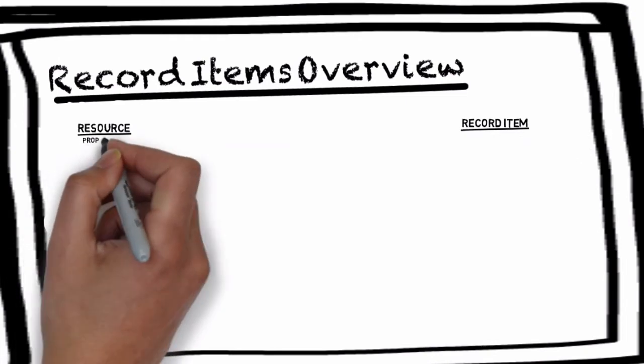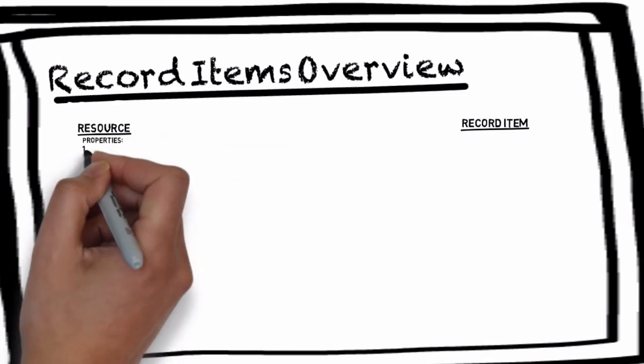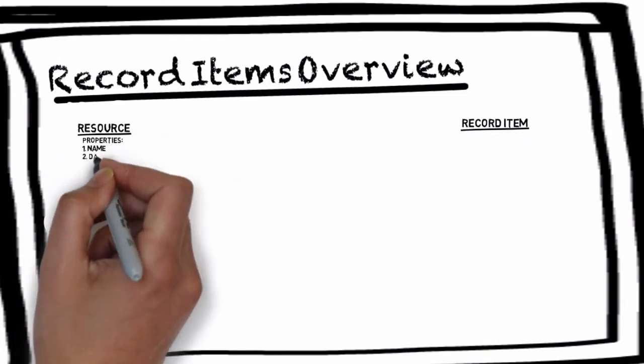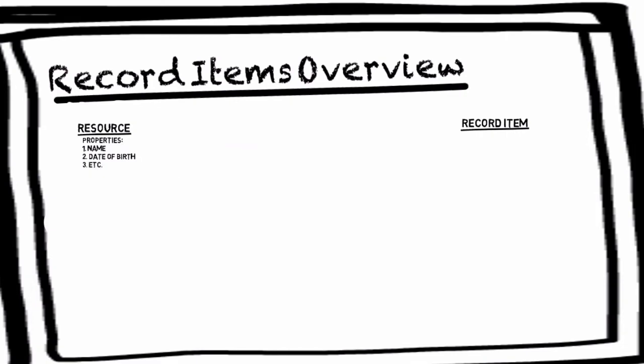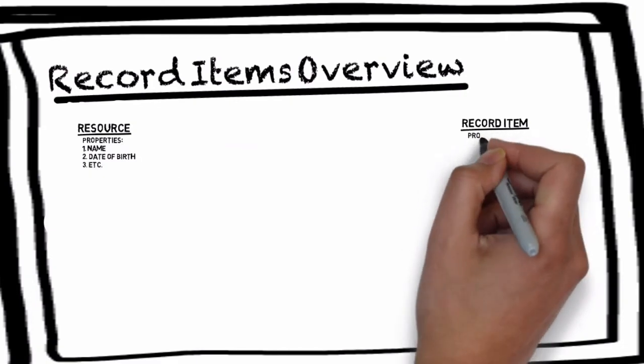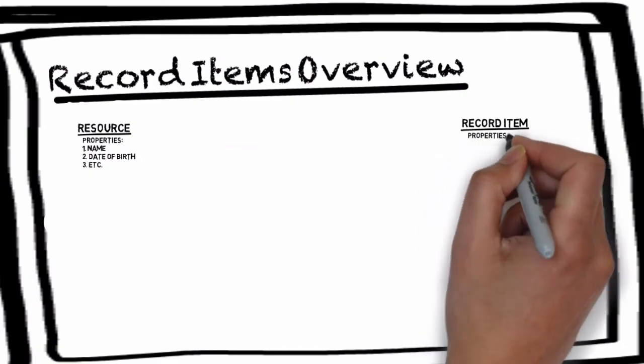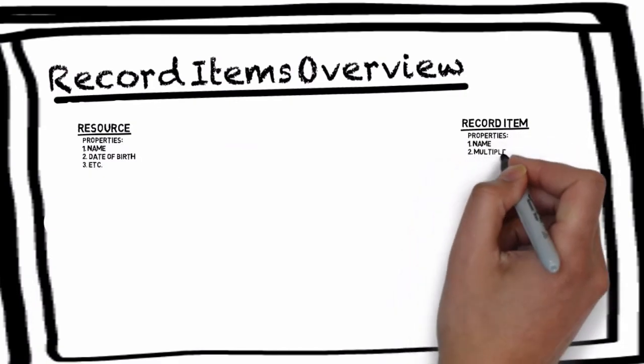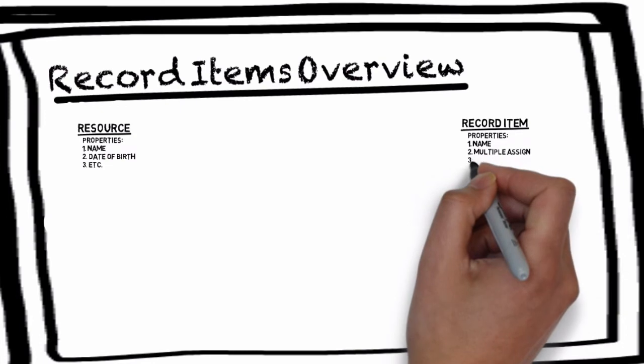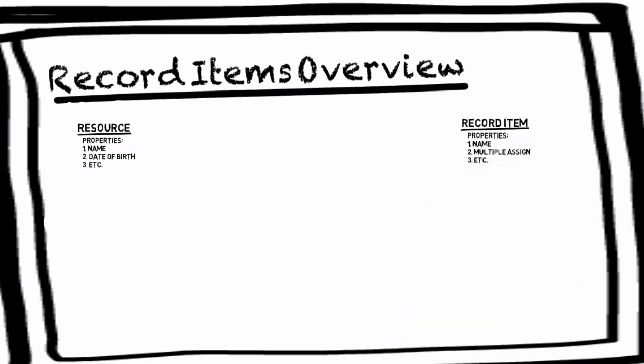The two examples of properties you could use for a resource are the name and date of birth. For a record item you'll likely use the name of the record item and whether or not it can be assigned to multiple resources.